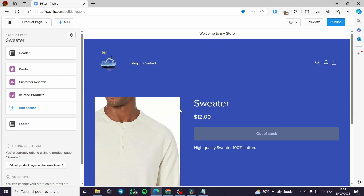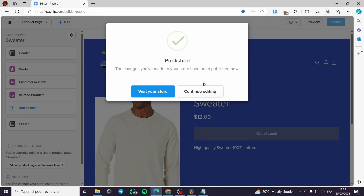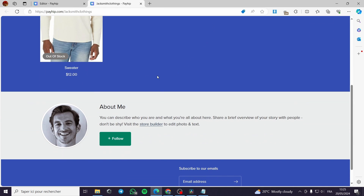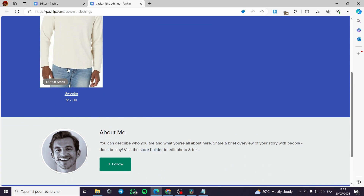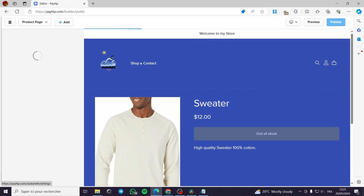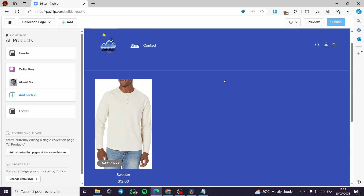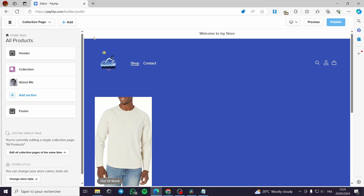The final step is to publish the store. Click publish and your first Payhip website will go live. Once published, visit your store to see the product and layout. You can continue customizing — add an about section, duplicate or delete elements, or add sections to the library. It's simple and self-explanatory. Hope you enjoyed the video and see you in the next one!